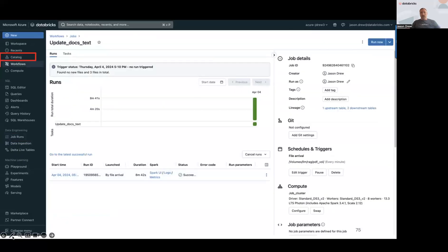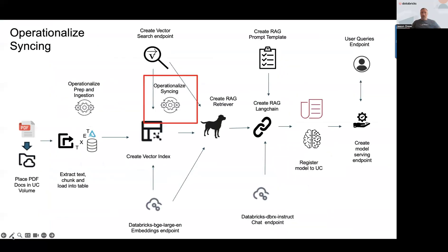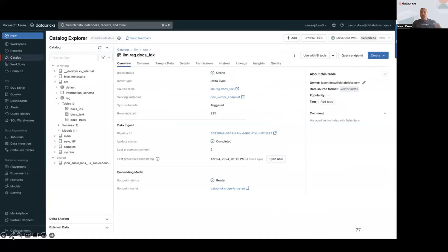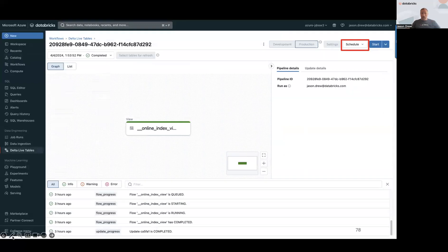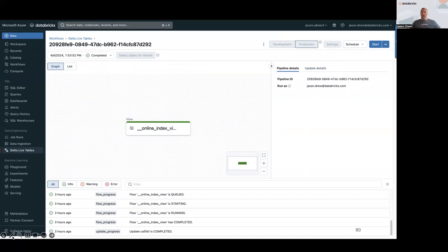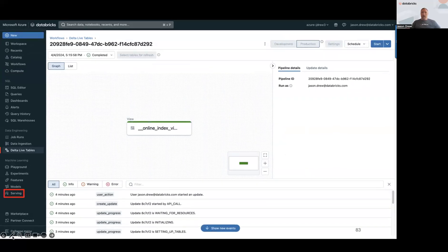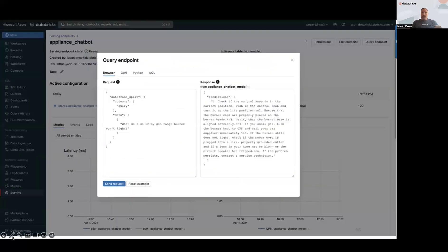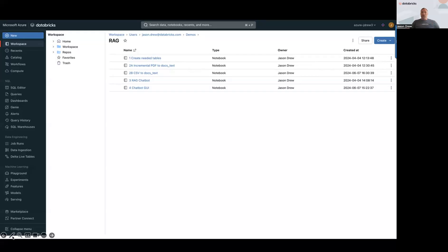Once the job finishes processing, our docs_text table is up to date. The second thing we need to do is resynchronize the vector search endpoint. Since we have it set to triggered rather than continuous, we could click 'sync now', but instead let's click the link to the pipeline — in the background this is creating a DLT pipeline. We could schedule this to resync every night at midnight as we collect more files. I manually kicked it off here so we can see the output. Now if I go back to the model serving endpoint and ask 'what do I do if my gas range burner won't light', it gives a very accurate answer because it now has access to that information in the vector index.